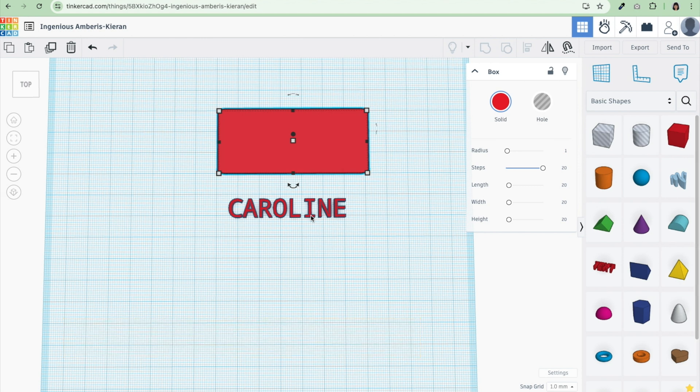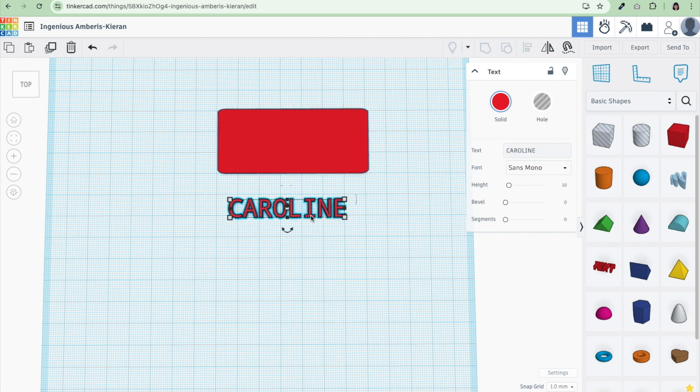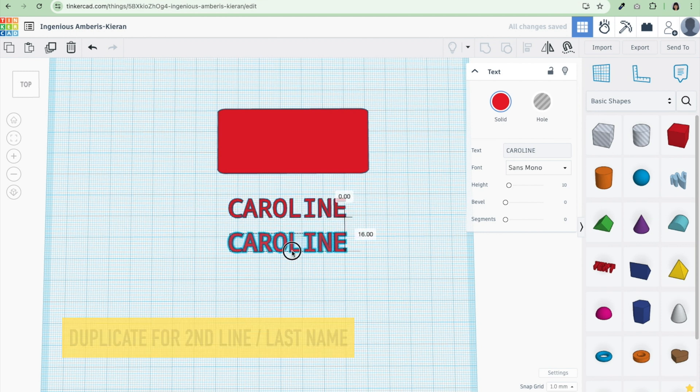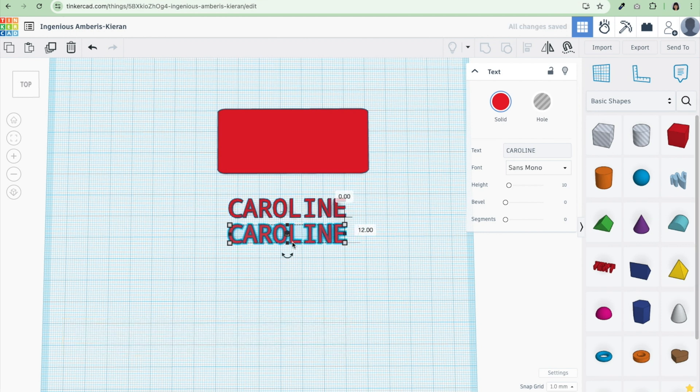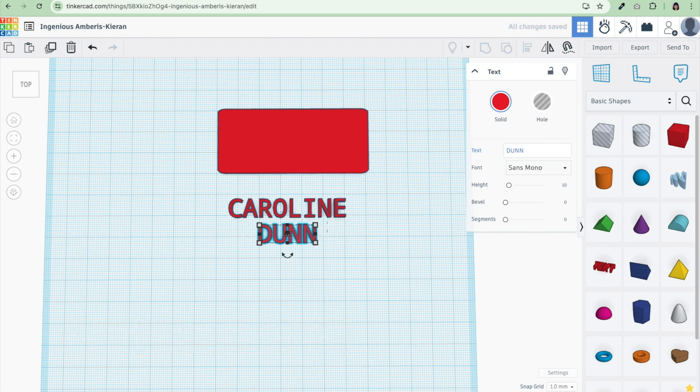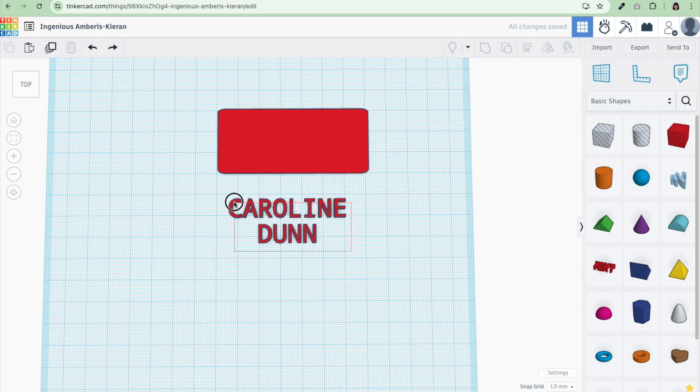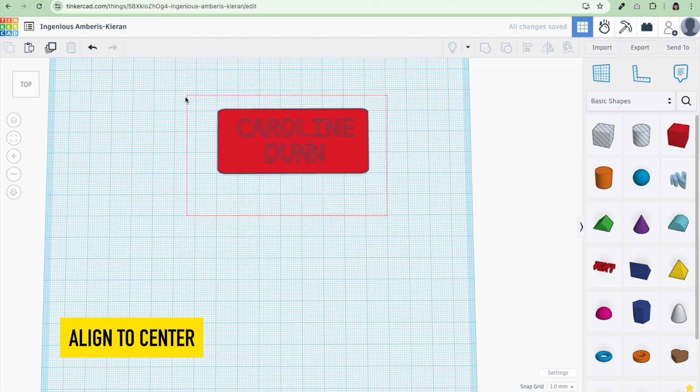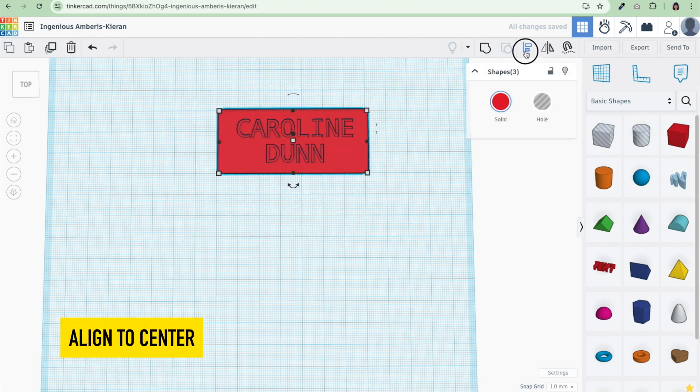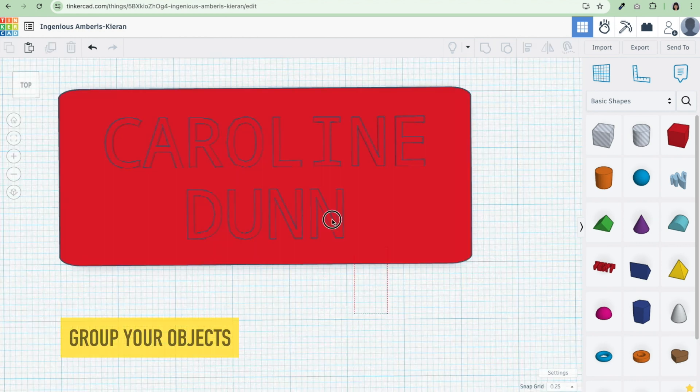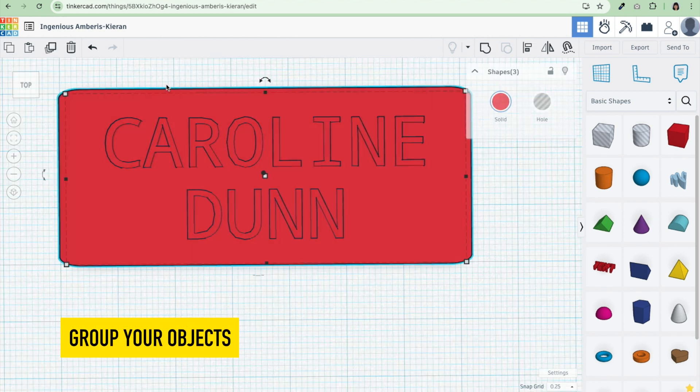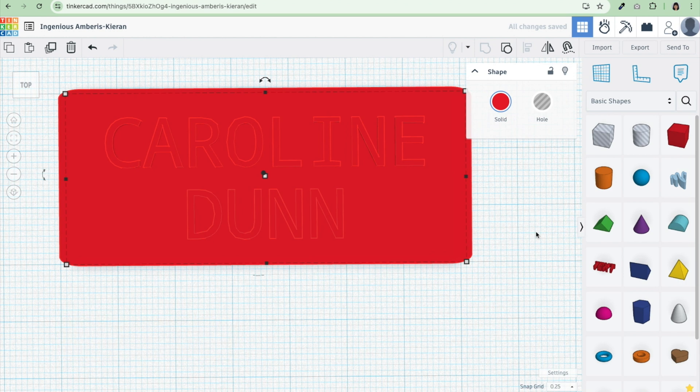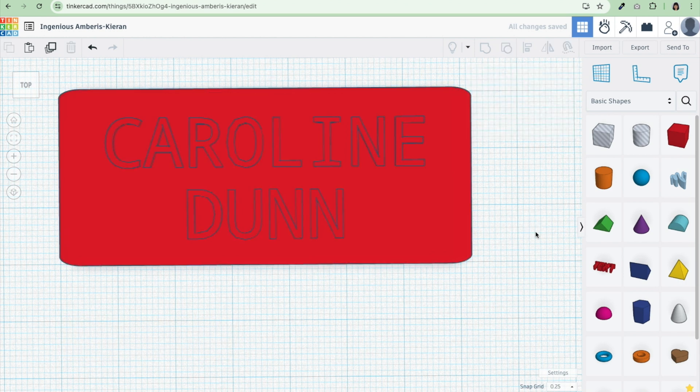I'm going to do my first name and my last name. I'm going to click on my name and hit duplicate. Then I'm going to put another one and change that to my last name. Move my name onto the name tag itself. And then I'm just going to go through and center everything. Now we're just going to select everything and I'm going to group everything so it's just one big file.